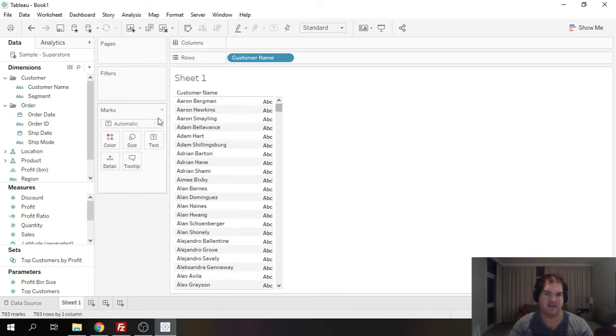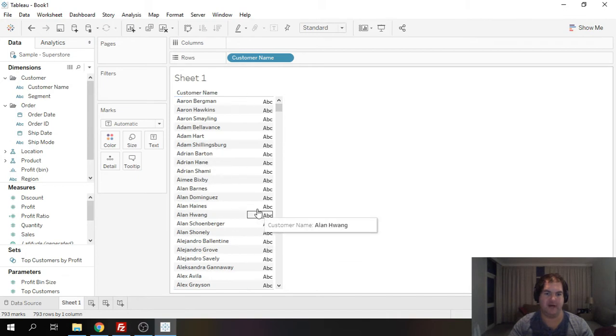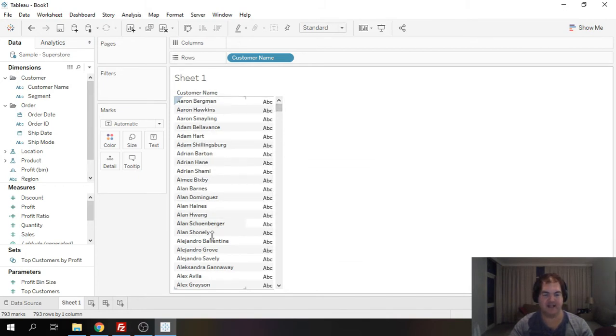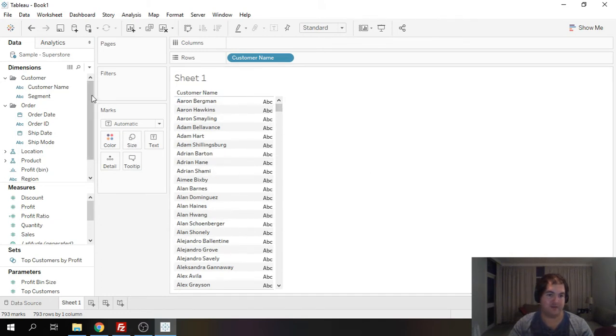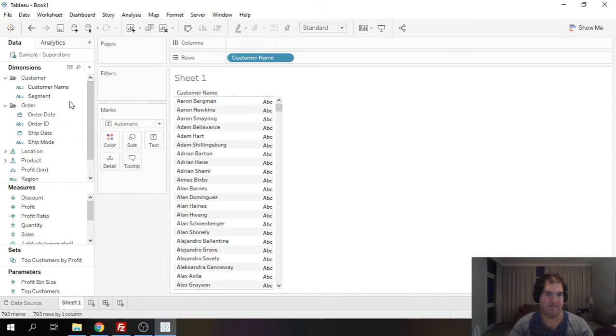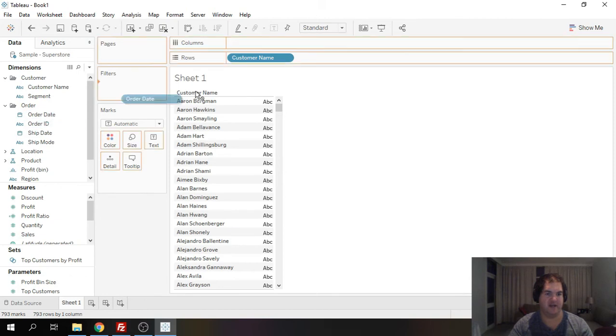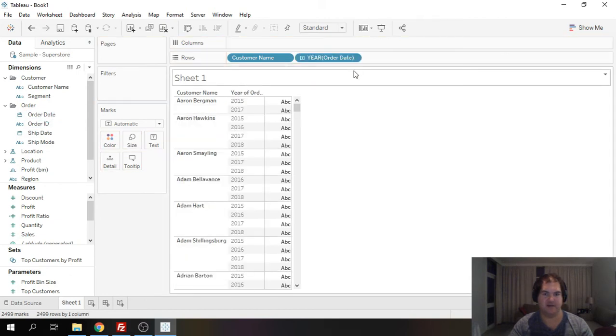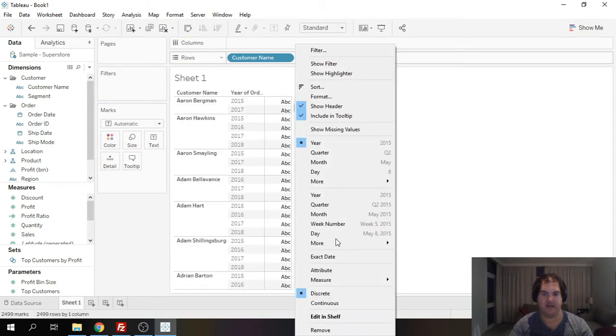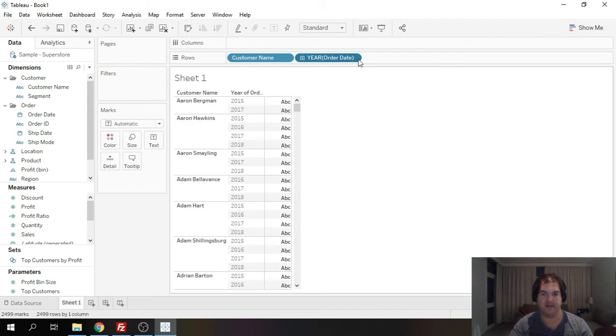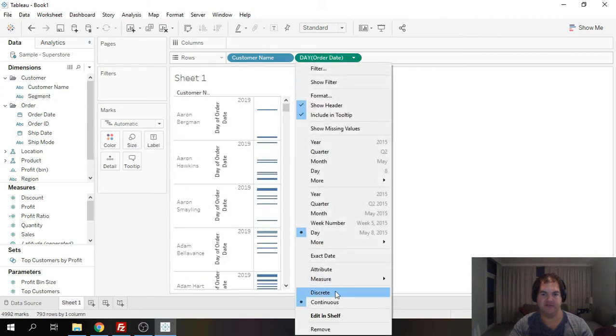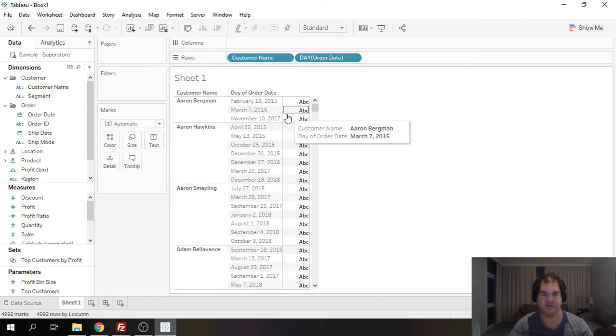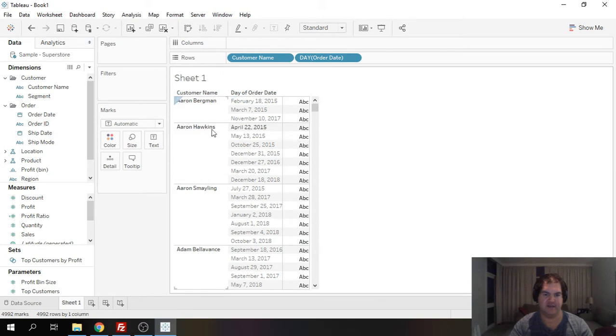So let's just say we wanted to understand on the individual customer level the very first product that each customer bought. Typically what you would do in this case is you would take order date and we could break it down to the daily level change to discrete and now I can see we've got the breakdown of orders per customer